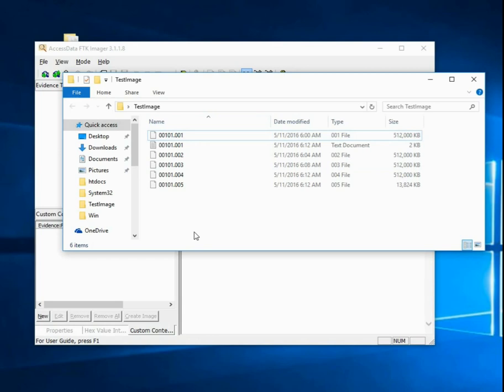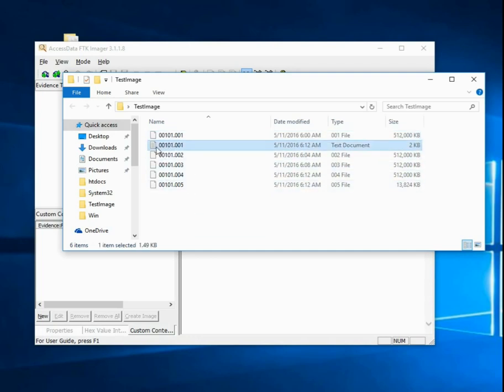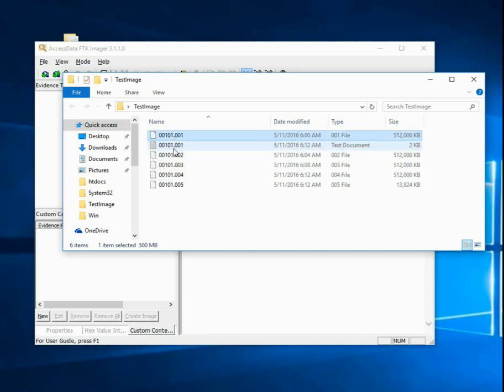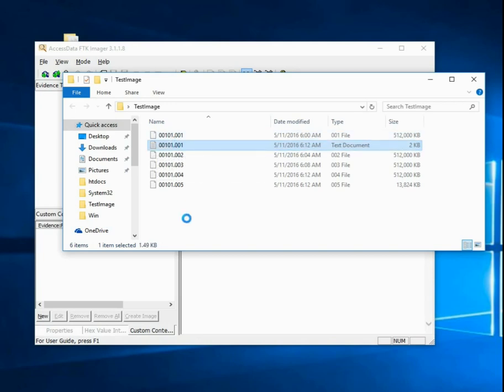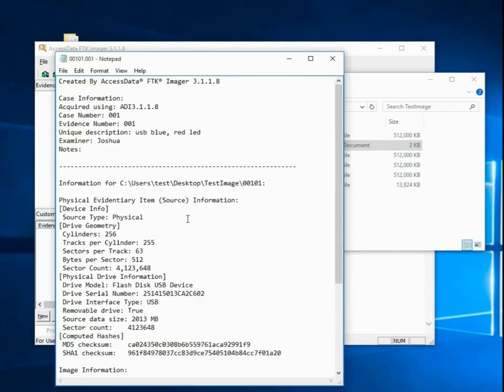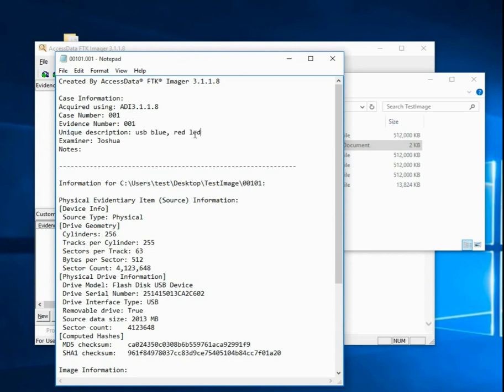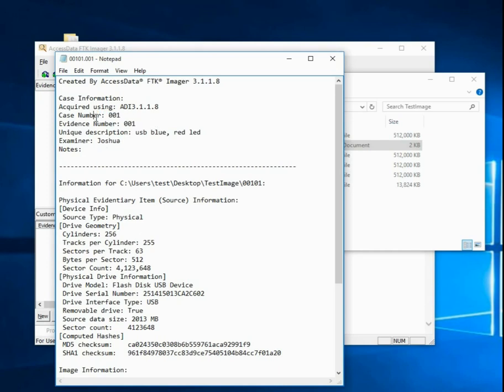For normal disks, depending on what size you chose to split them, you might have many different images. This text document with the same name as the first part is the actual report. If we double click on that, you see our unique description. The description of the physical device, the examiner who imaged it, evidence number, case number, version of FTK Imager that was used.